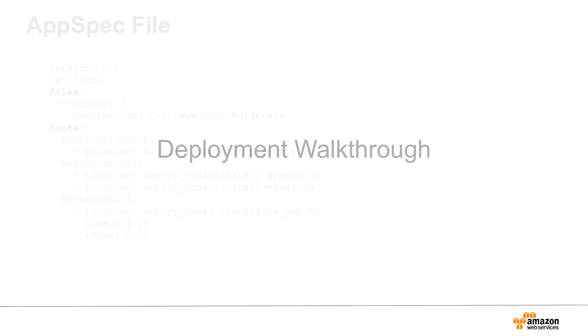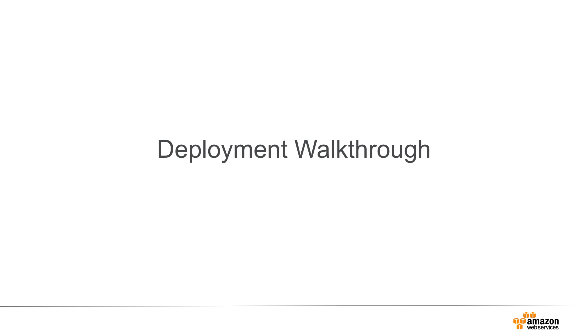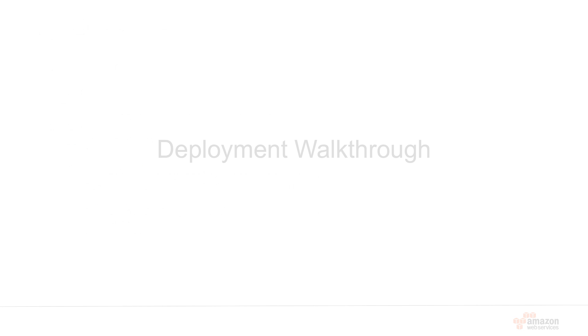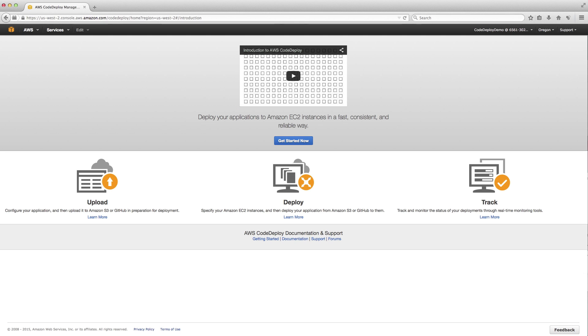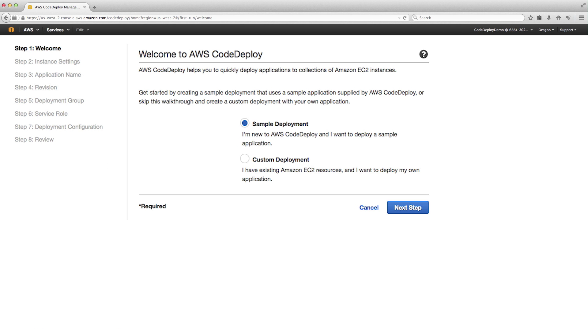Now, let's walk through a sample deployment. I have already logged into the AWS Management Console and I'm in the CodeDeploy console. Let's click on Get Started Now. You can choose between a sample deployment and a custom deployment. Let's choose the sample deployment.